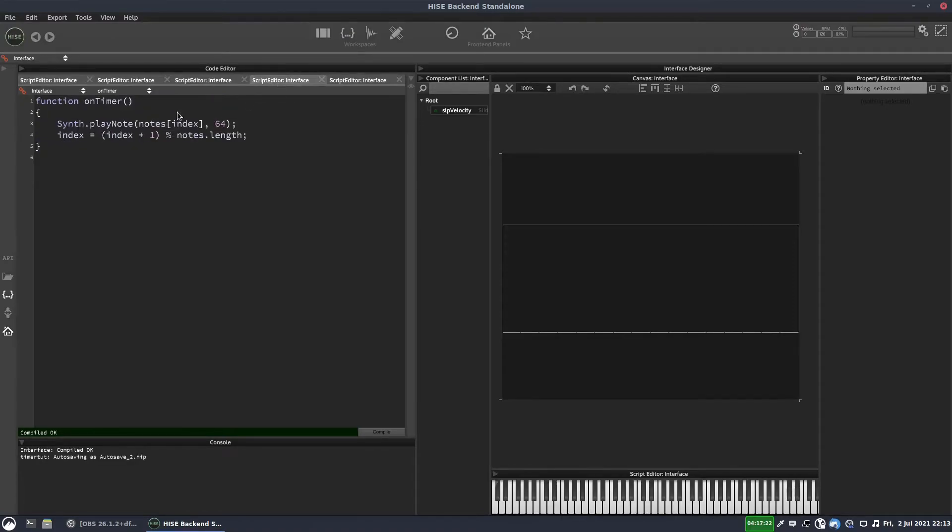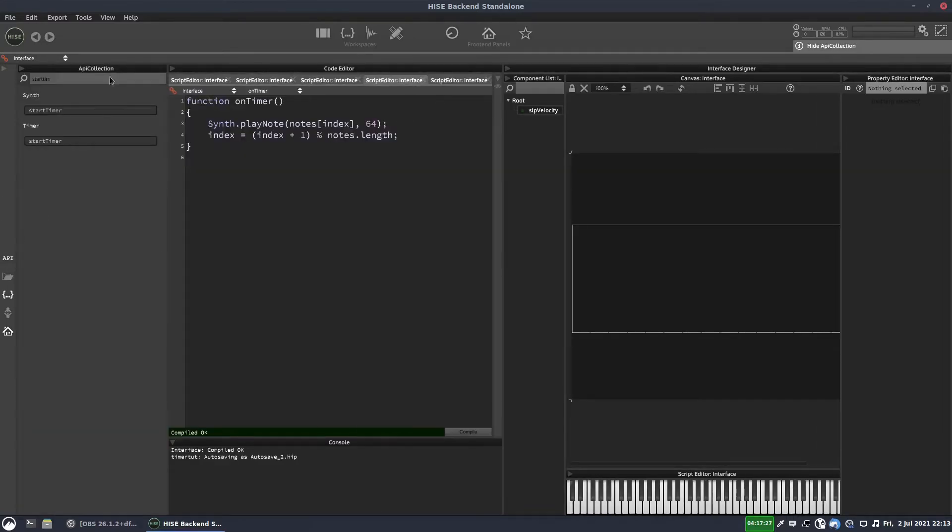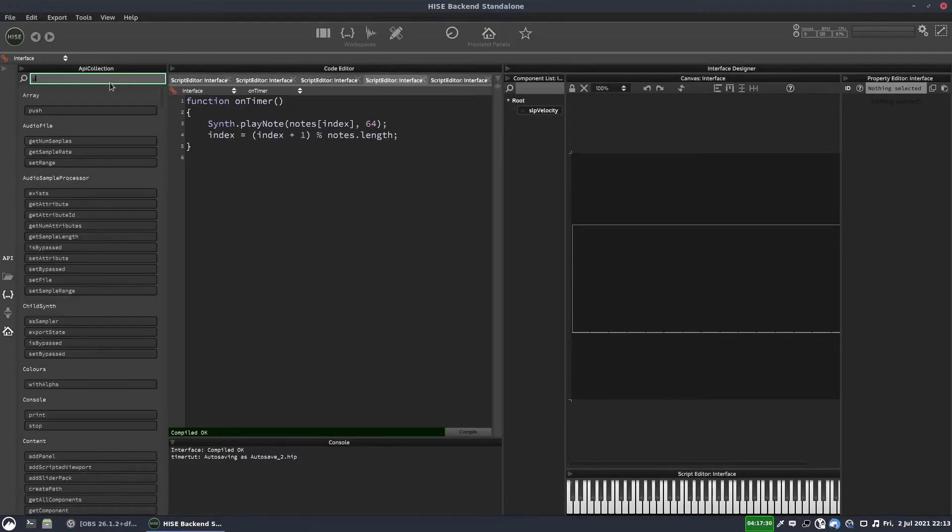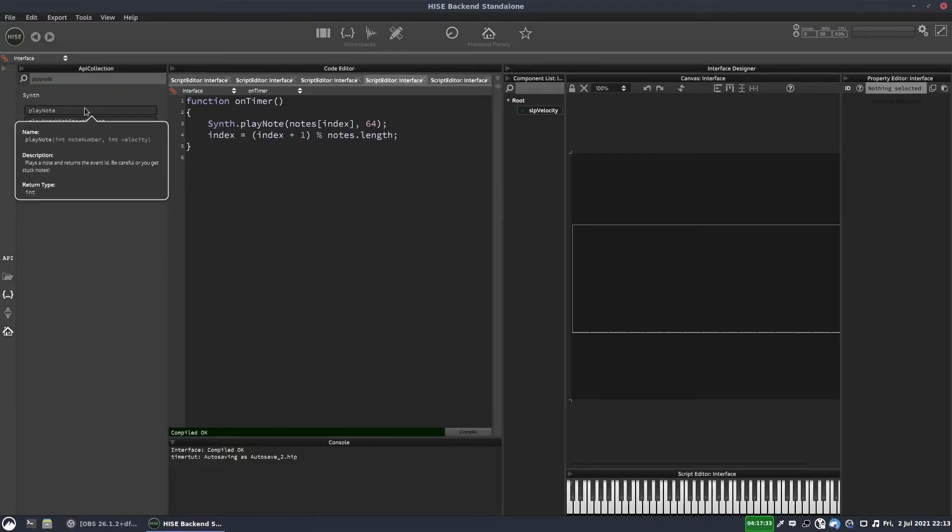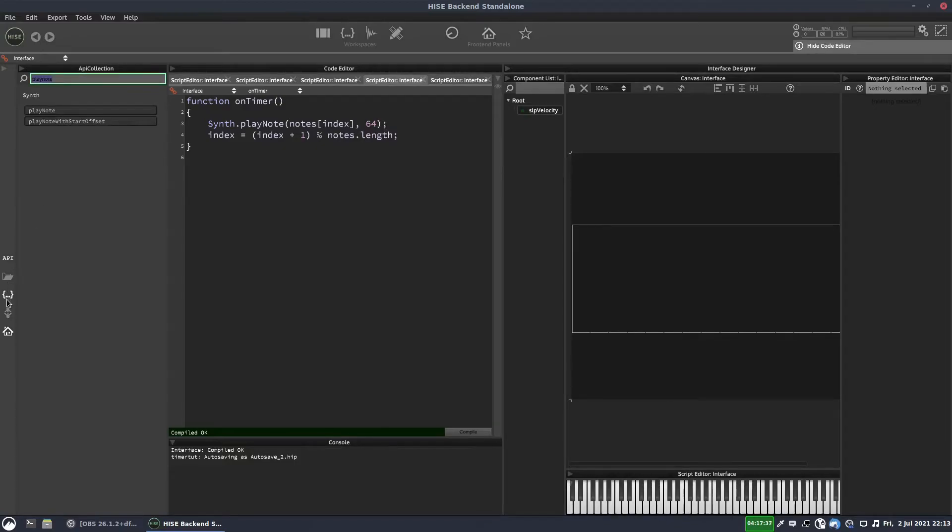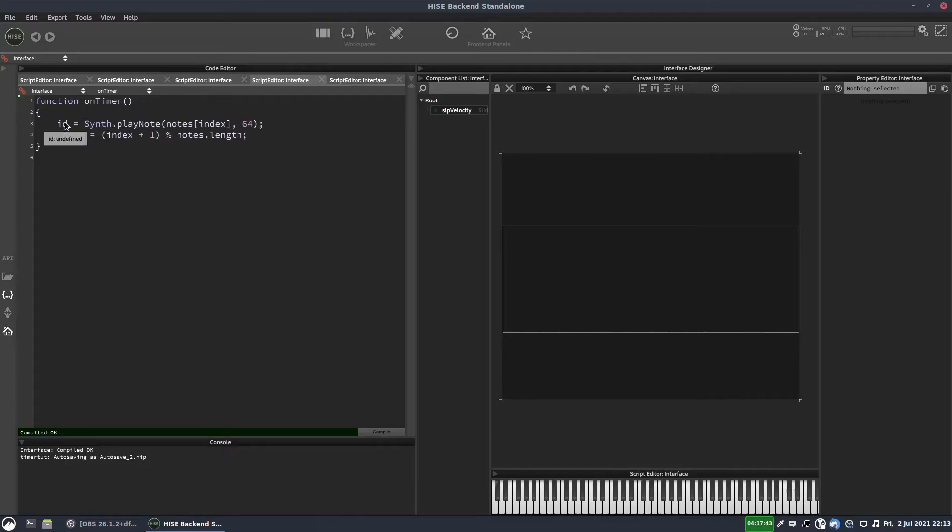And back in our timer callback, we can get the note ID from this synth play note command. If we have a look at that in the API browser, if we right click on it, it says it returns an int value. And what it does, that int value, is the event ID. So we can store that in our ID variable.